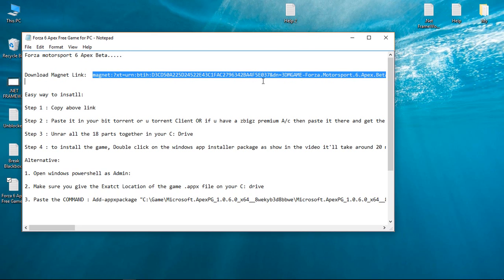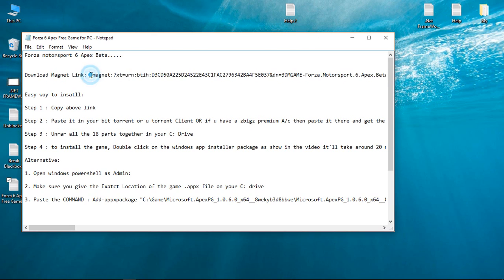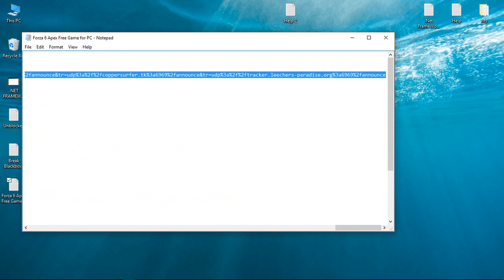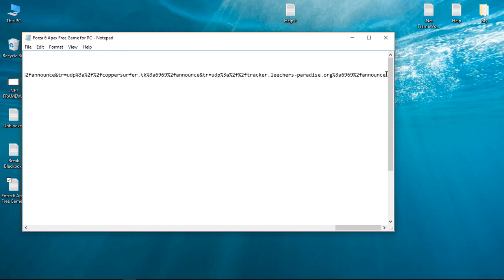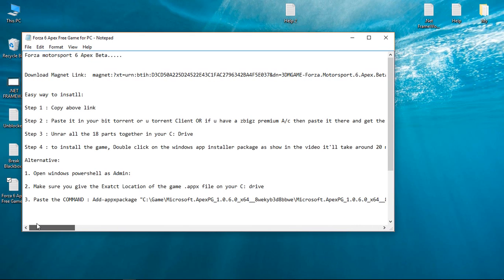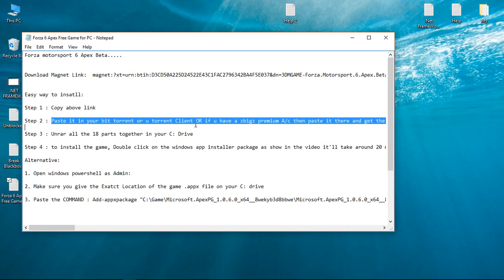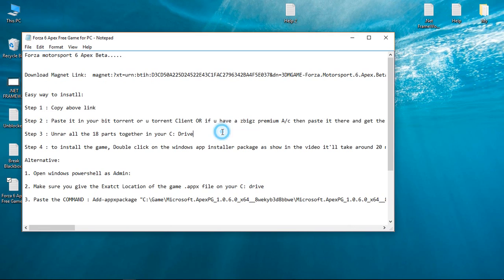First of all, copy this magnet link here. Copy the complete magnet link - it is very big. Paste it into your BitTorrent or uTorrent client, or if you have a ZBigZ Premium account, then paste it there and get the download link.